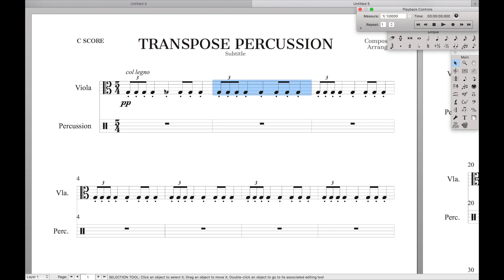There are two things that transposing percussion will let you do. One, it'll let you copy rhythms from one instrument to another. And secondly, it'll let you go between instruments, like bass drum and snare drum or something like that.